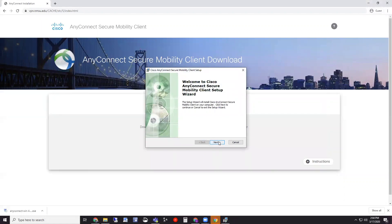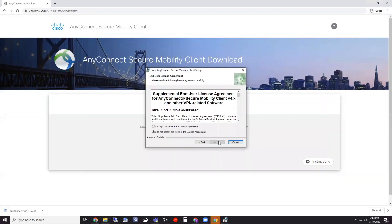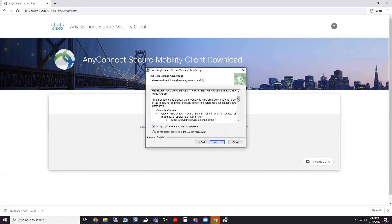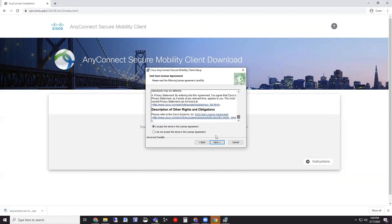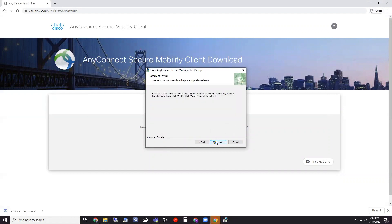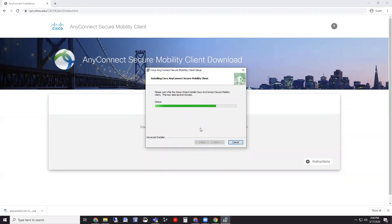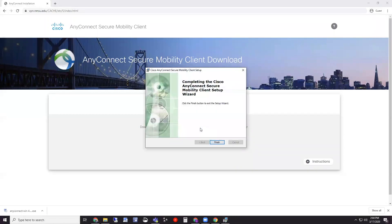We're going to go through it together. Just hit next. Accept the terms of the license agreement. You can read through it if you need to. And install. Just give it a quick second. And click finish when it's done.